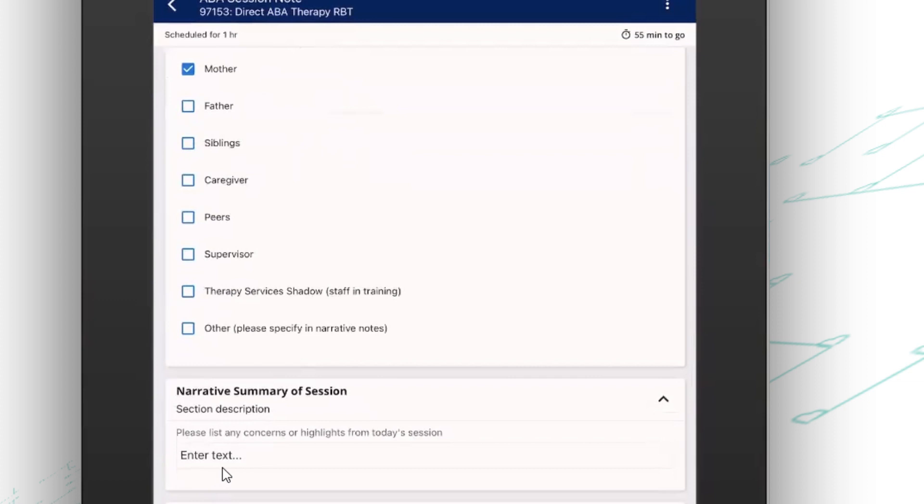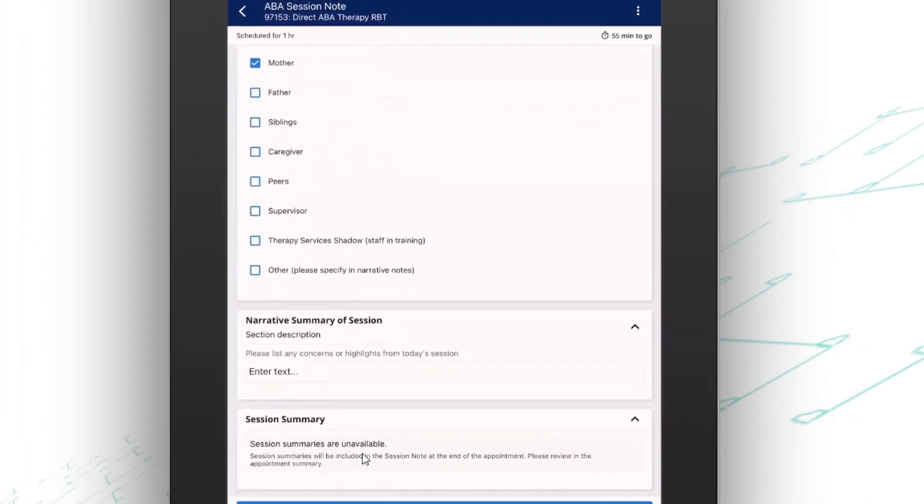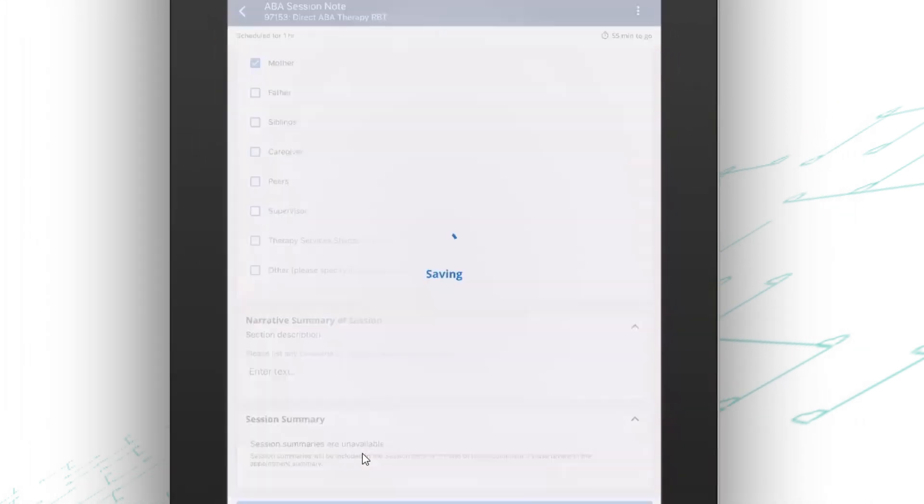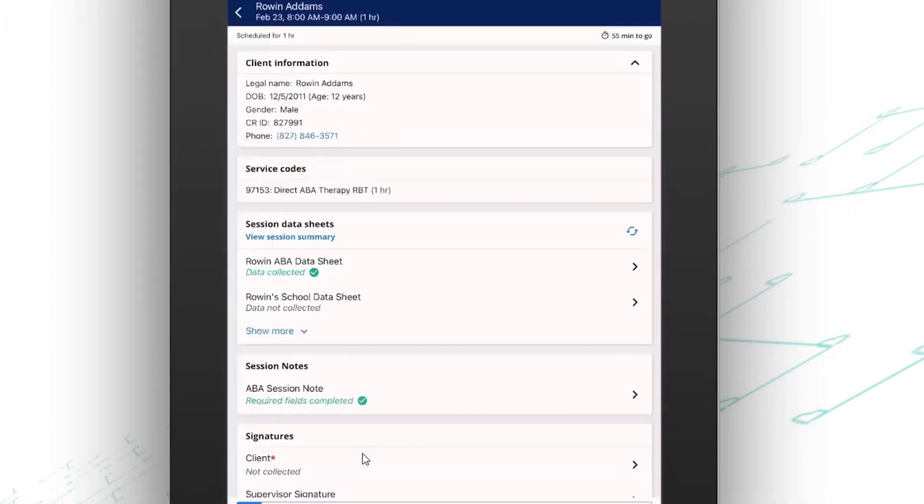Now here I have the ability to put narrative in. I can use check boxes or drop down menus if I need to. I even have the ability to pull in a session summary and that will give me a list of all the programs I ran along with the data associated with those programs that will populate onto my session note.